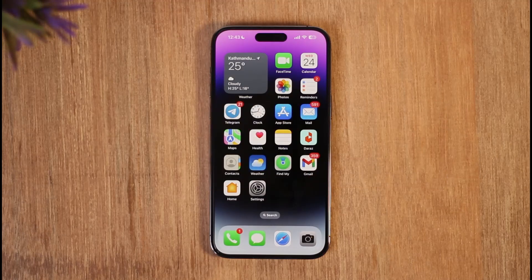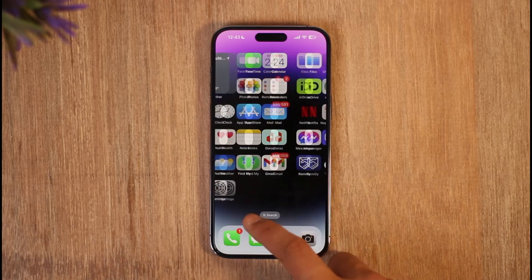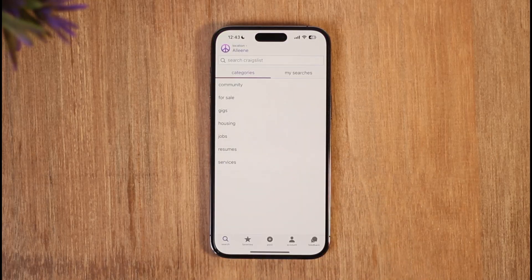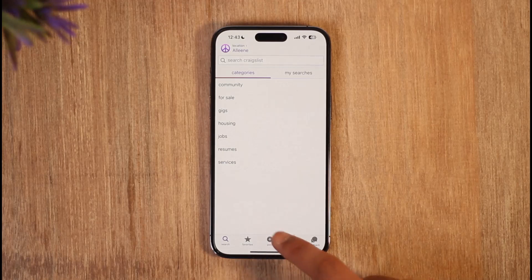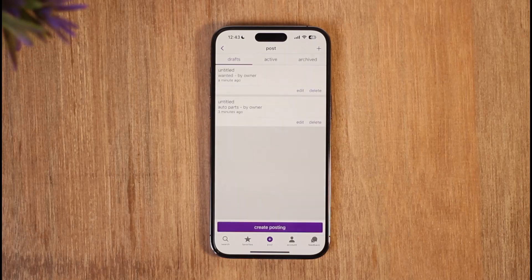To make a Craigslist ad, simply go ahead and launch the Craigslist application. Once you launch the app, you'll tap the post option from the bottom, which is the plus button.